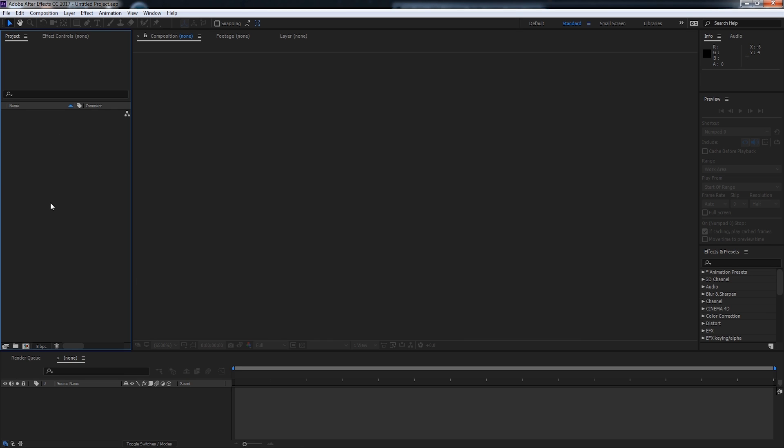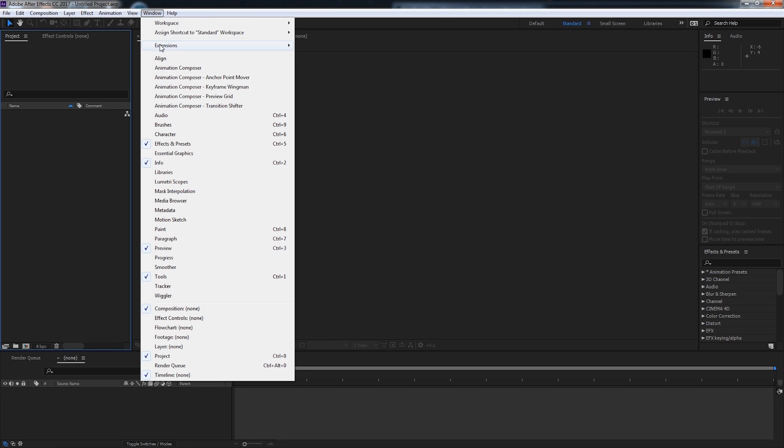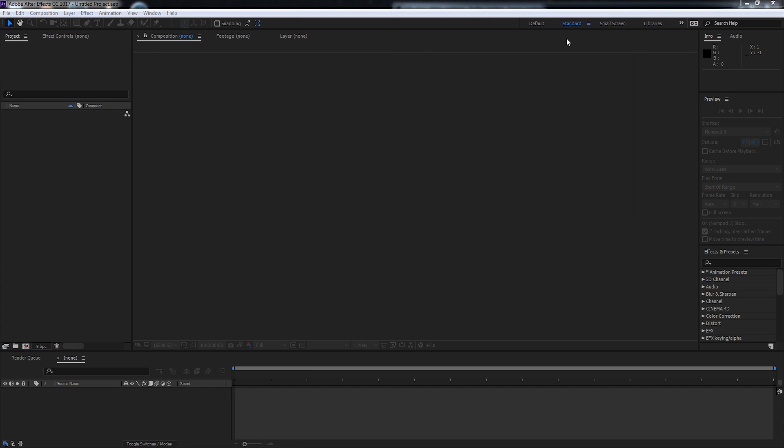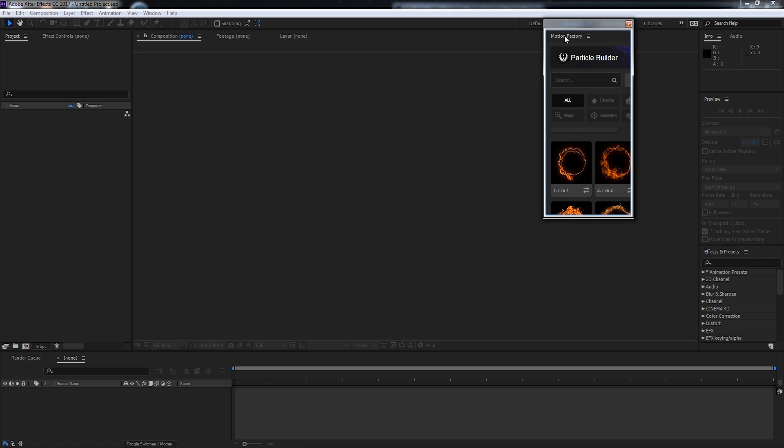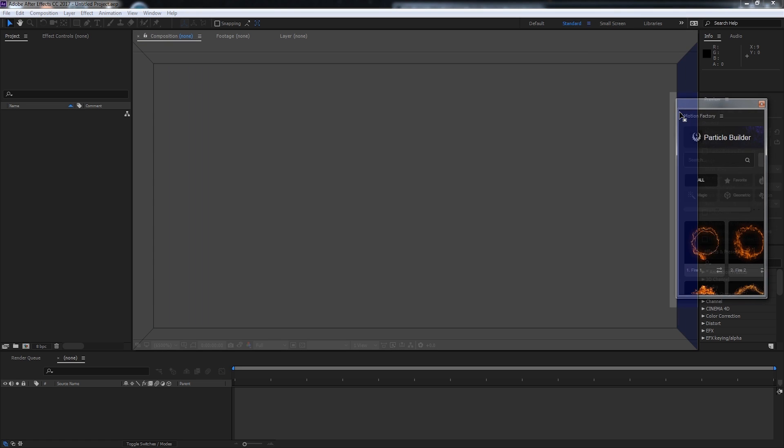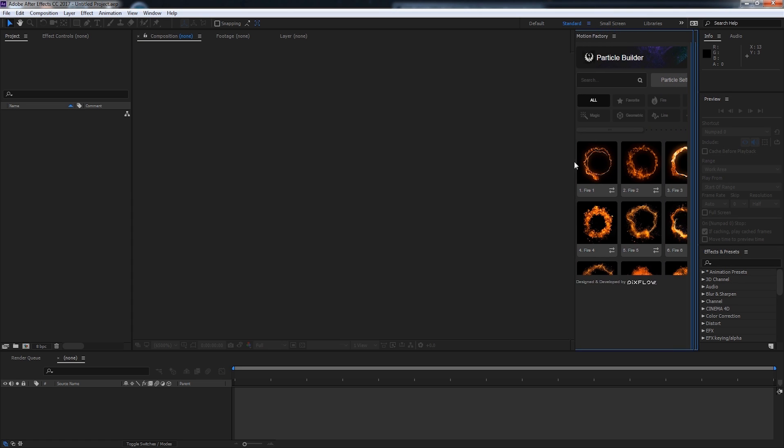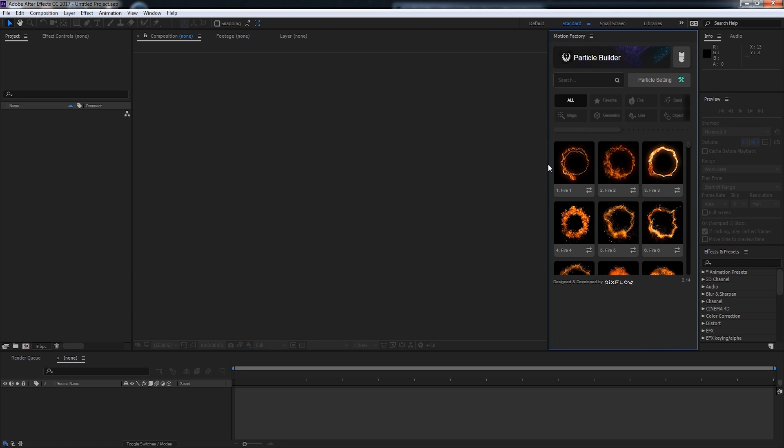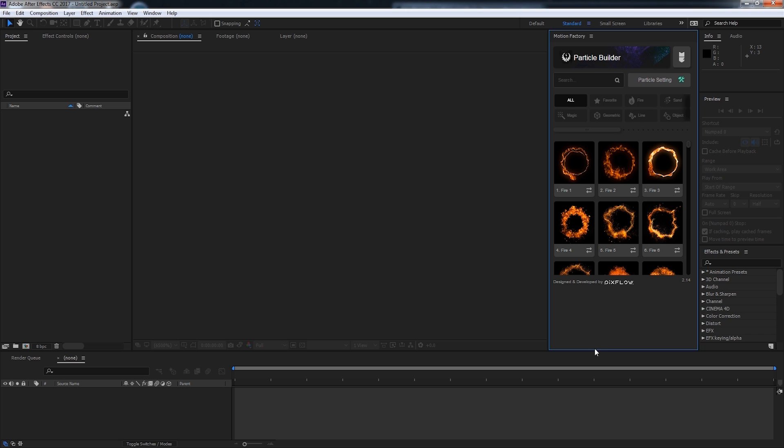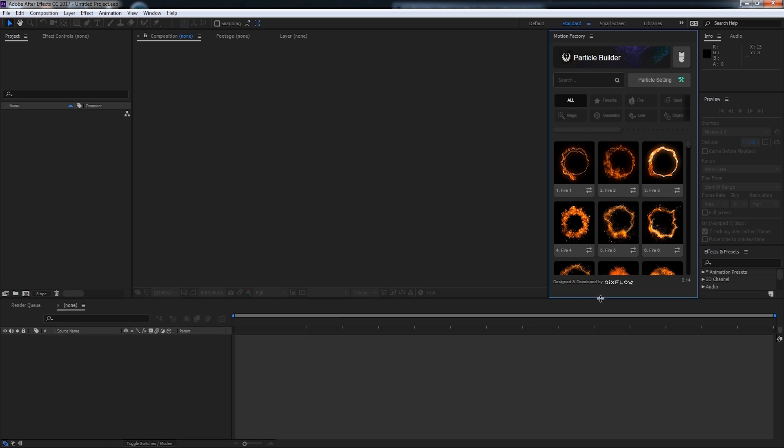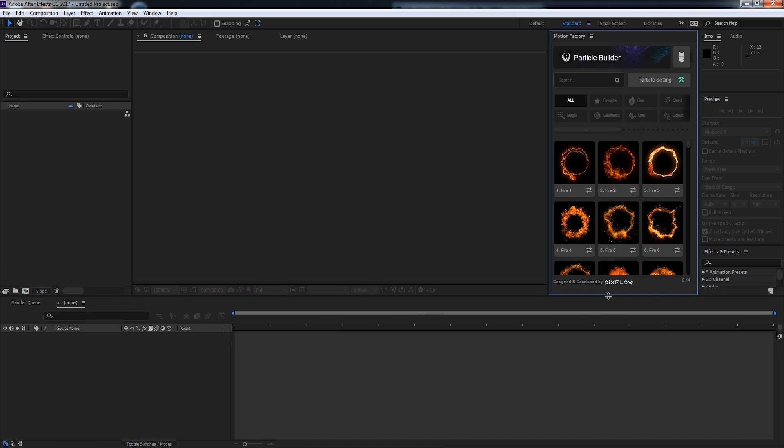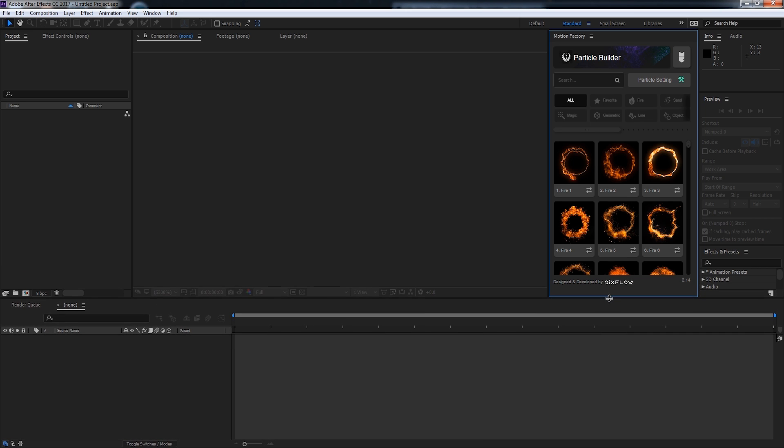Once you've launched After Effects, to launch Particle Builder, you just need to go to Window, Extensions, and Motion Factory. Then we'll go ahead and snap it over here, and we'll resize it until we have Particle Builder nicely adjusted to our After Effects project.